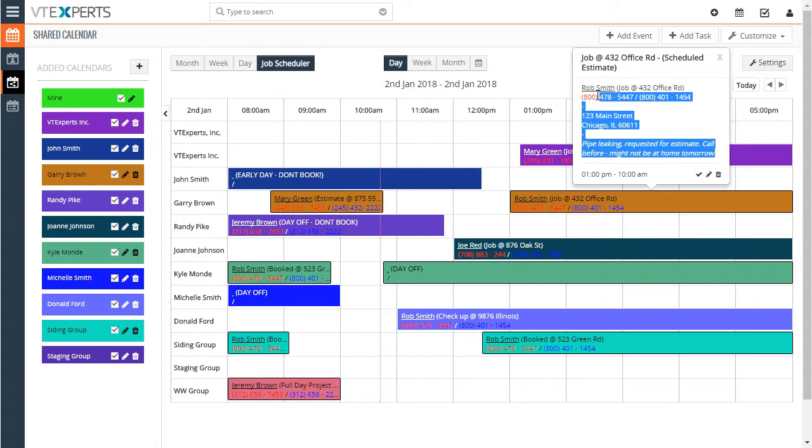Again, this text right here is fully customizable in the configuration area, which we'll get to in a second.